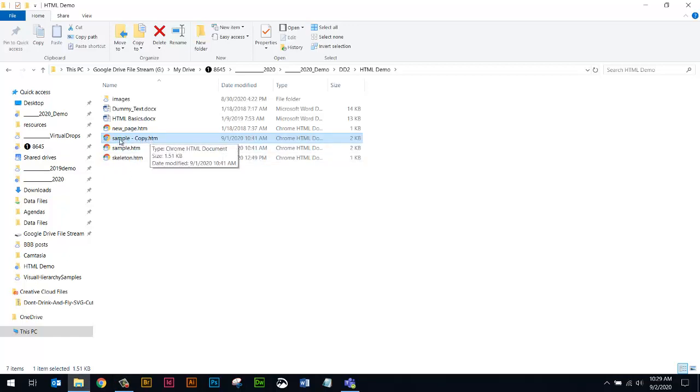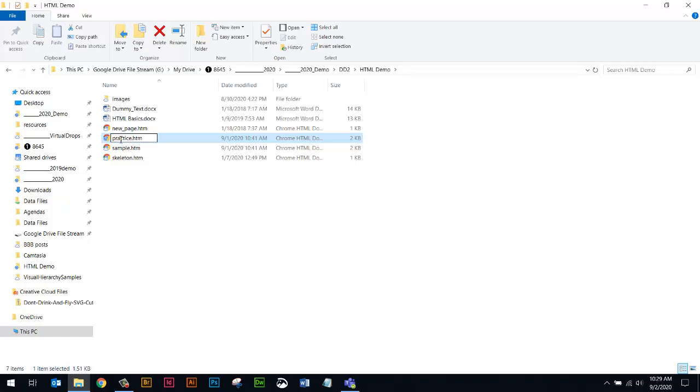I'm going to rename it, so you can do F2 to rename the file. Let's just call this practice. If you have your file extensions visible, you'll have the .htm. If you don't have your file extensions showing, then you won't see the .htm.